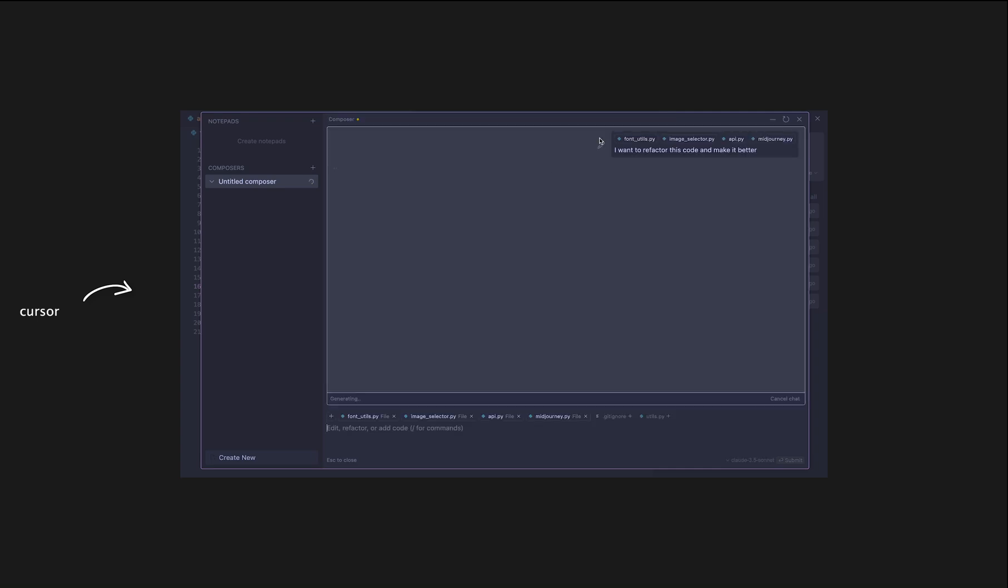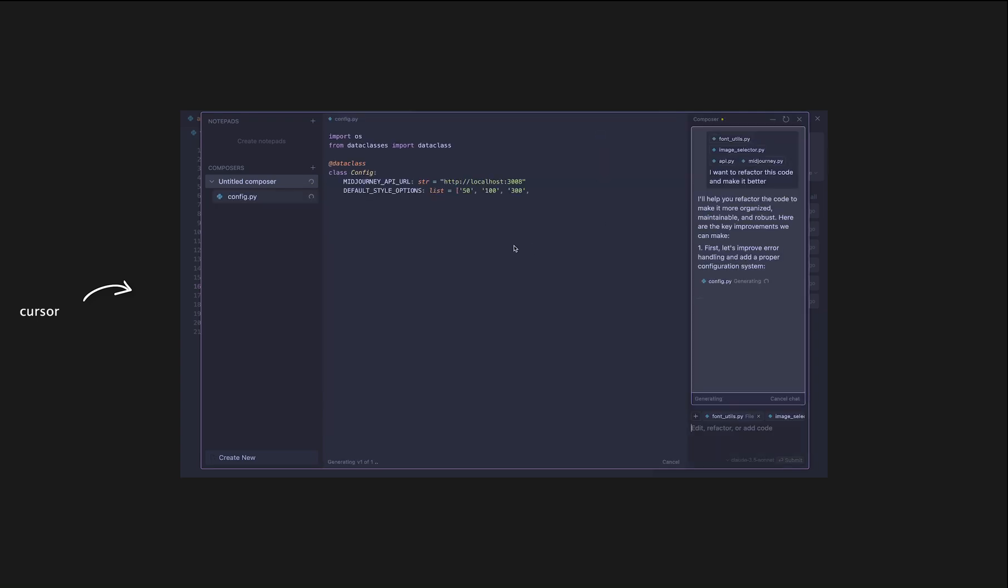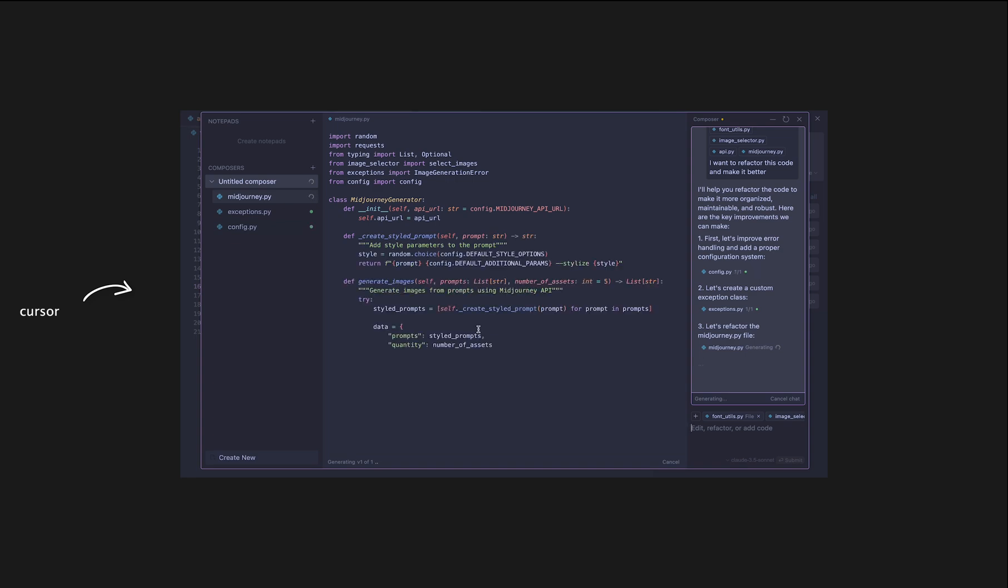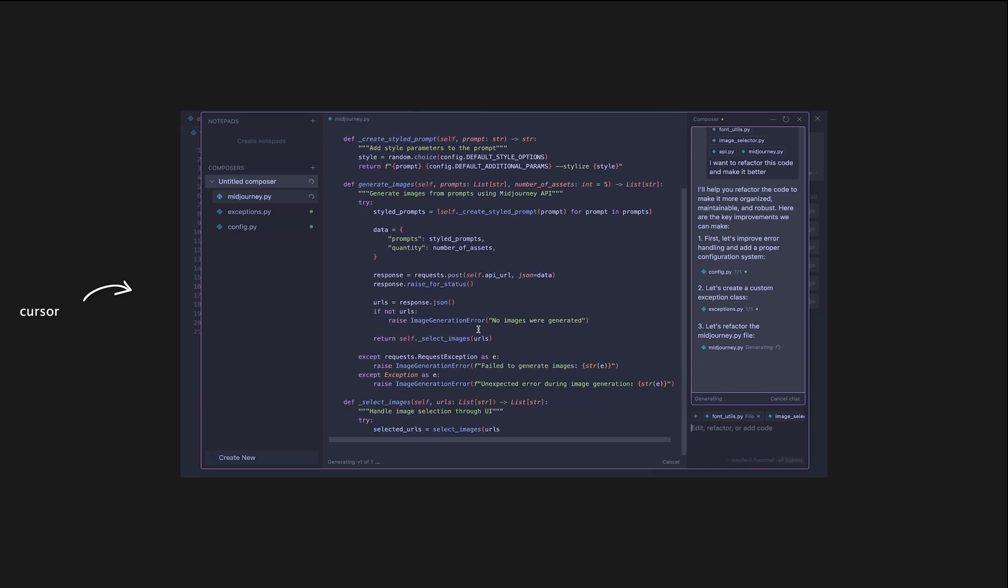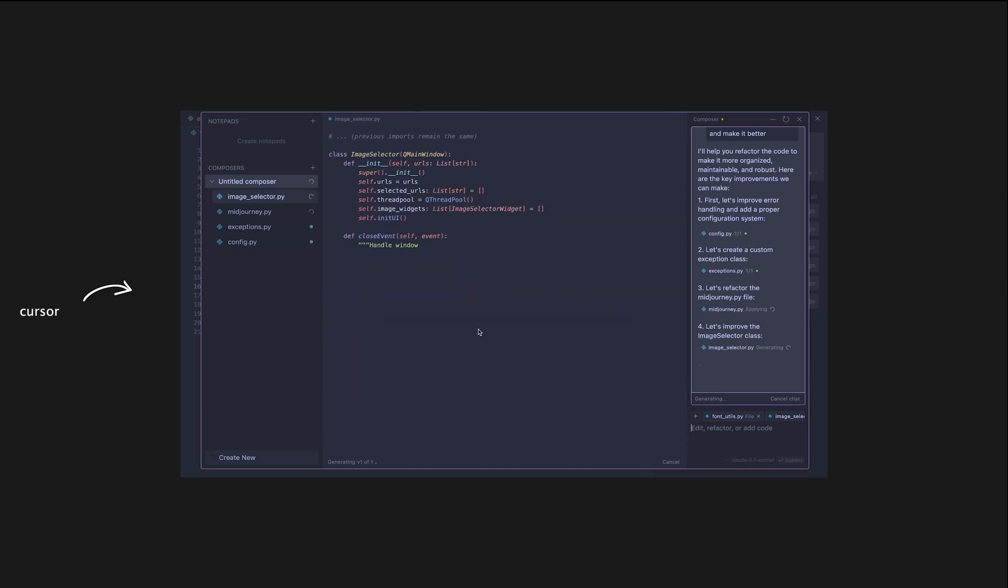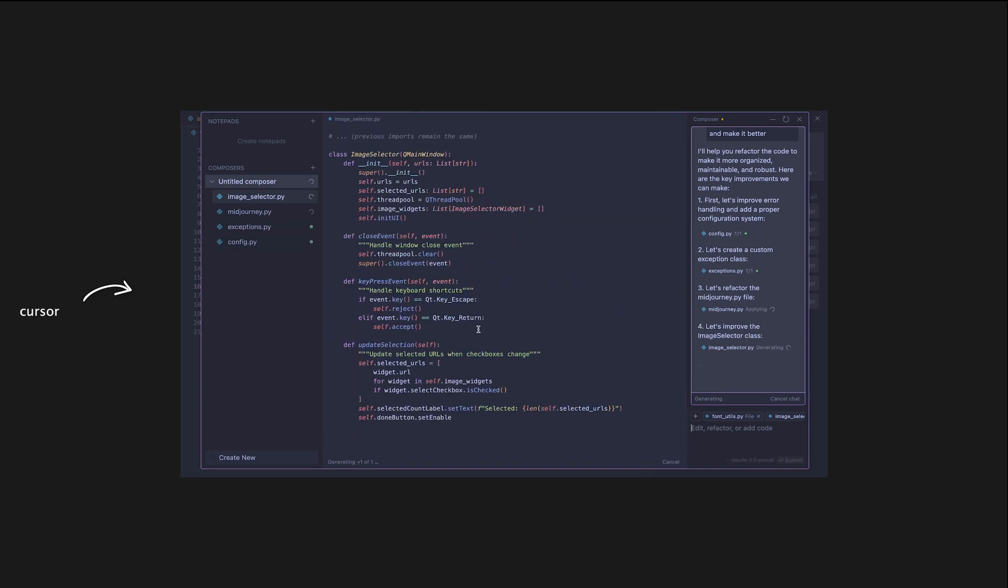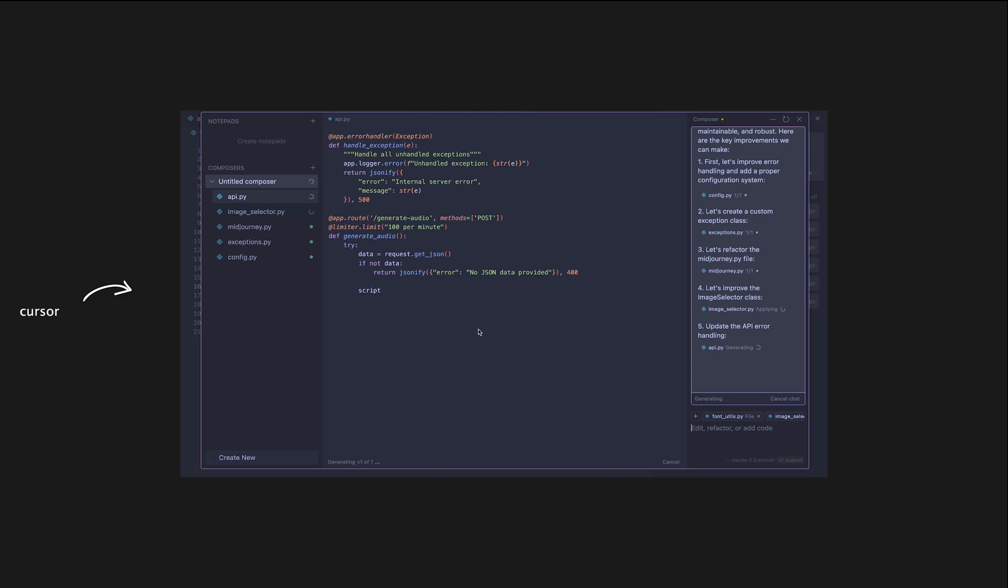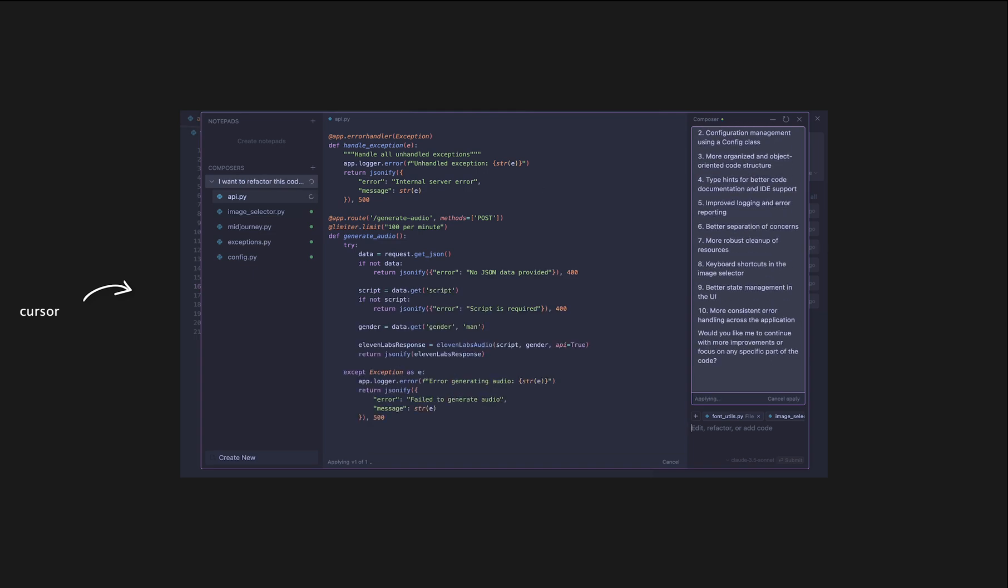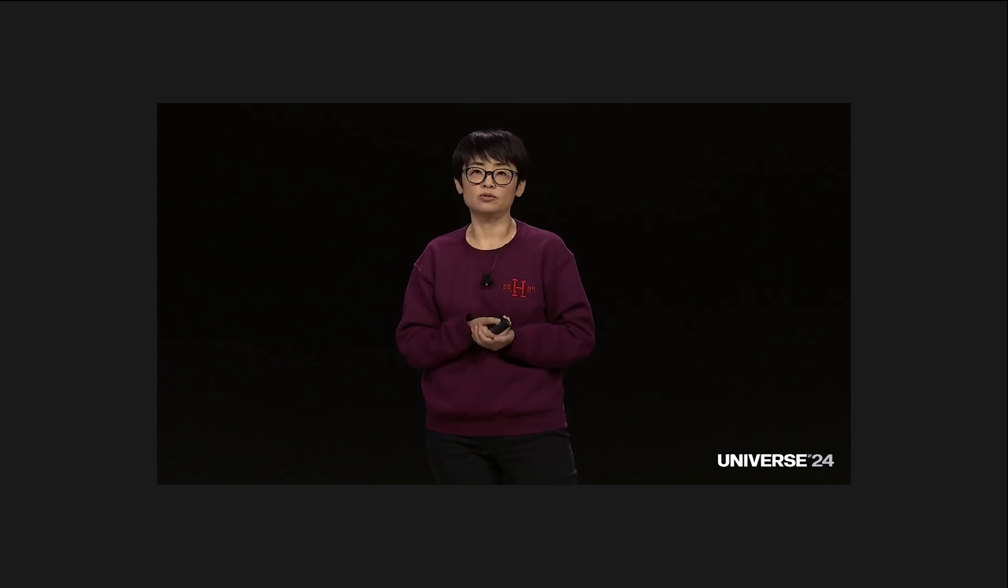GitHub Copilot, meanwhile, is just now rolling out something similar, showing that they're finally realizing how essential this feature is for modern development workflows.